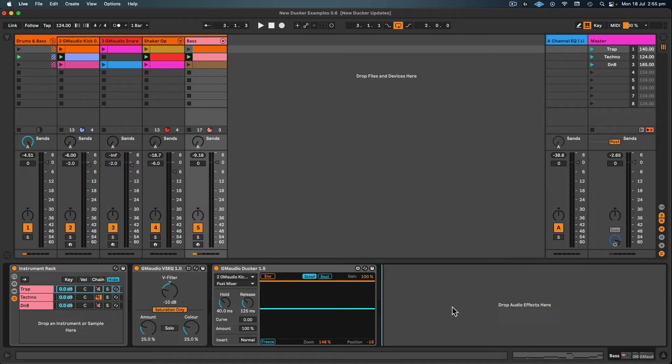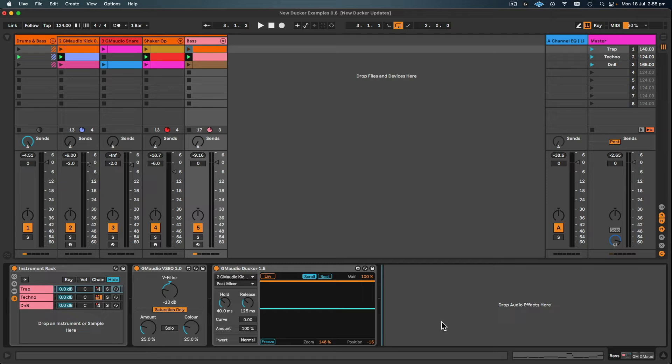So I've just reset everything to its default value for the hold, release and curve. So this time around the hold time might be bang on, but we might want to increase the release a little bit. And then we'll check it in absolute envelope mode and see what adjustments can be made.